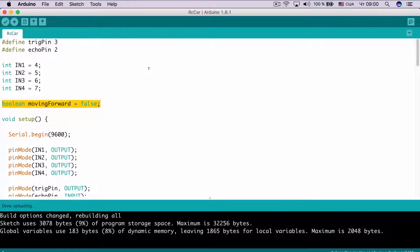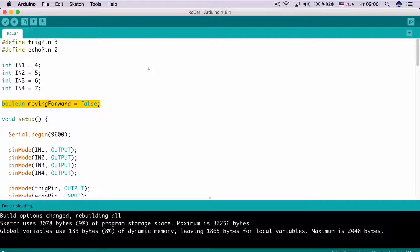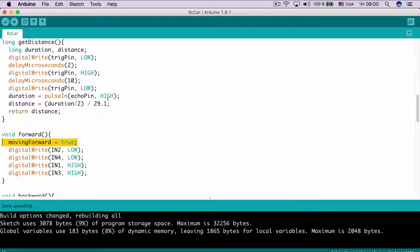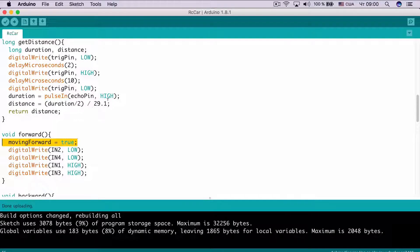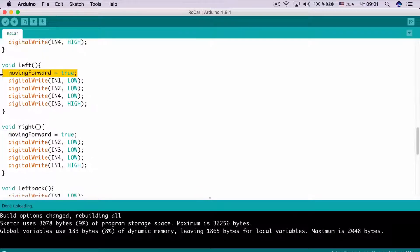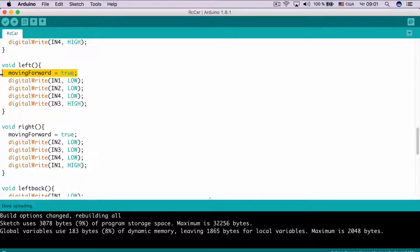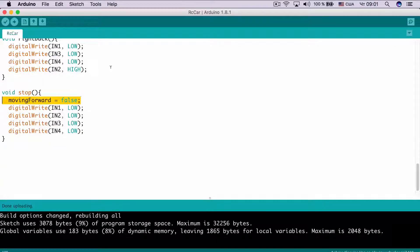Here, we created boolean variable that shows the car is moving forward. Initial value is false. When car is moving forward, we set it true. We also set it true when car is turning to the left or to the right. When car stops, we set it false.